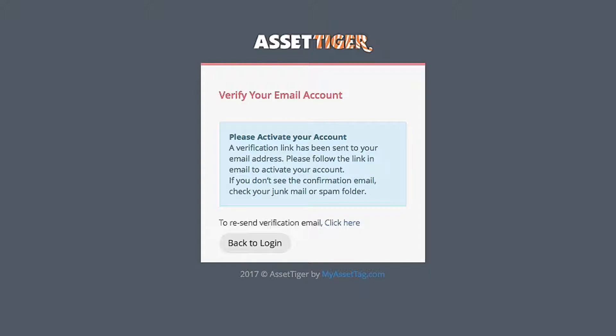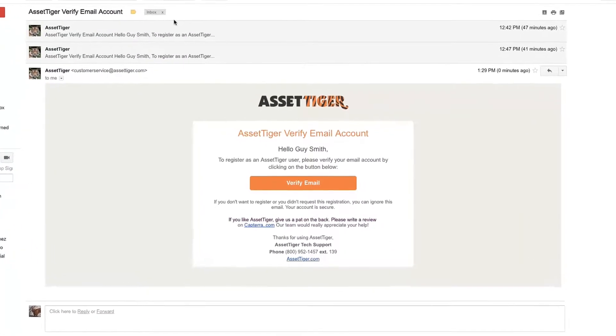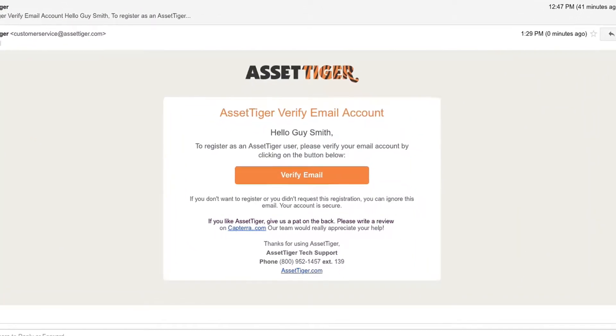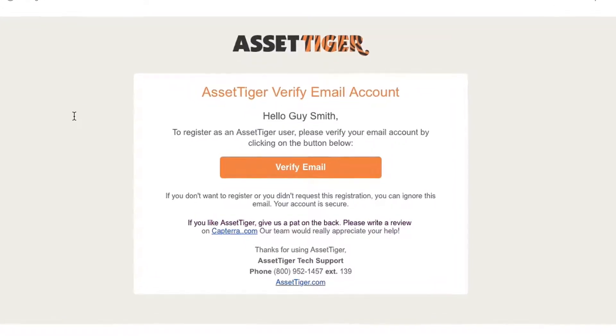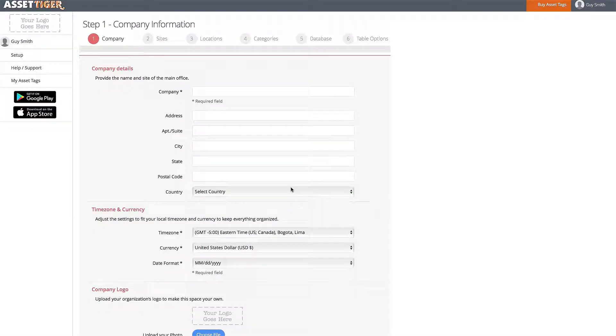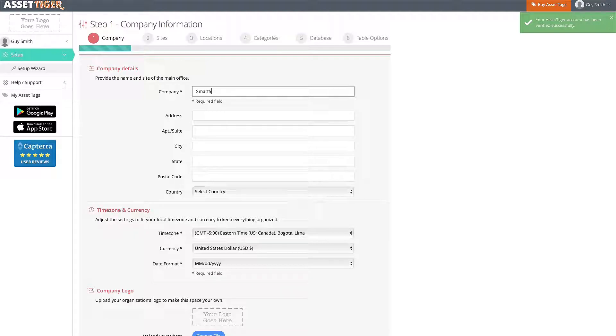After you've clicked Create an Account, you'll receive a notification to check your email for the activation link. Now just go to your email, which will likely already be on your inbox. Click Verify Email, and you'll be taken directly to AssetTiger to start customizing your account.